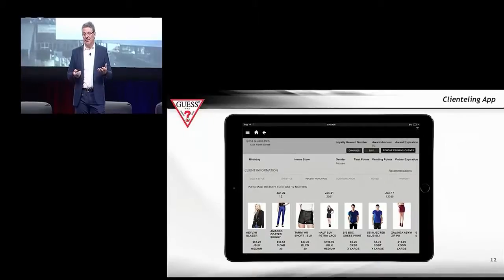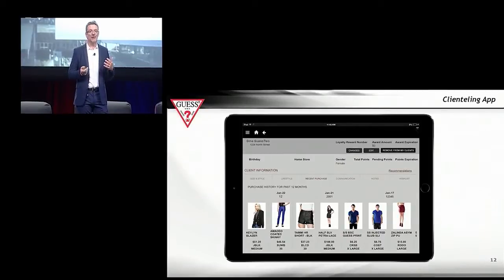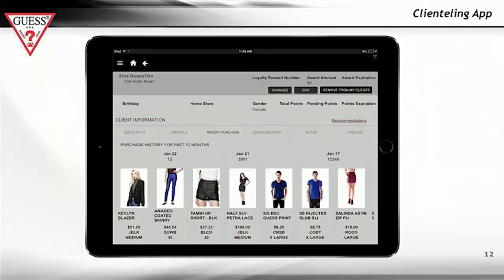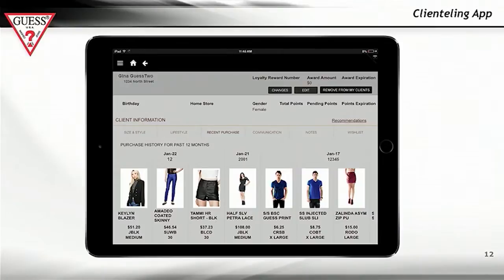The first one is our clienteling app. In this, we can actually see exactly what a customer bought in brick and mortar and in e-commerce. So this gives a 360-degree view of the customer. Using this app, store employees can communicate with customers, tell them about if their loyalty points are going to expire, if new products arrived, or if we have a sale. This is rolled out in North America, and we're rolling it out in Asia and in the U.S.